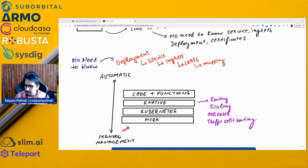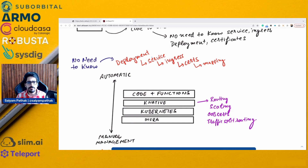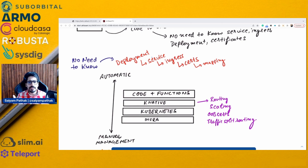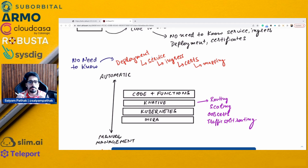This is where Knative sits in. You have the infra layer, on top of that Kubernetes, and on top of that the Knative layer. Knative provides many features like auto-scaling, scaling to zero, routing, intelligent routing, traffic splitting, different tags for different routes, revisions — which are a very efficient use case — and out-of-the-box certificate management.